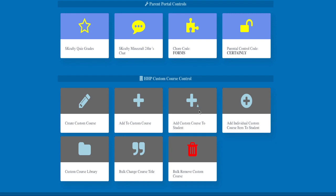Also, if you subscribe to Scrafty Chore Rewards, this is where you will find your chore code for the day where your student can redeem on the Scrafty Minecraft server for rewards. If you have enabled parental controls to block games for your student, this is where you will find the parental code they will enter to unlock those games.